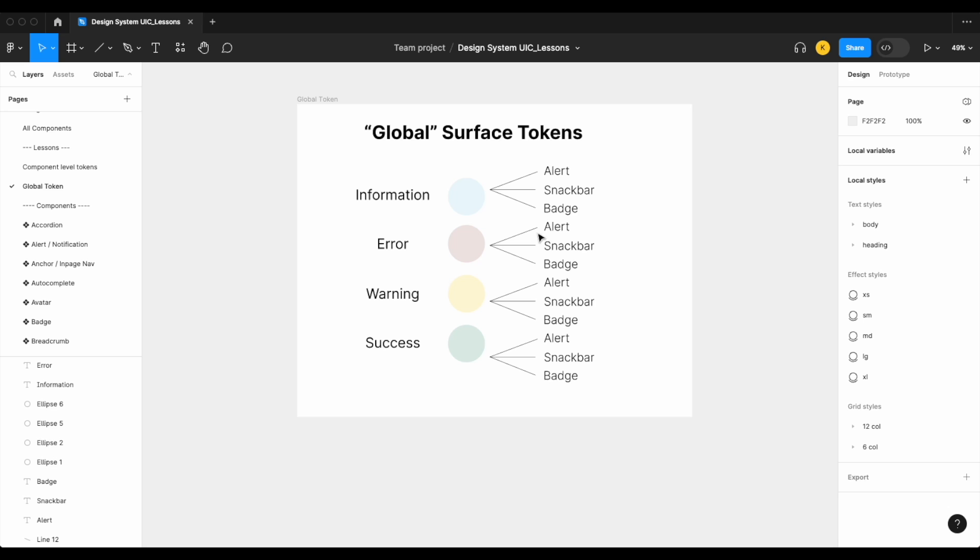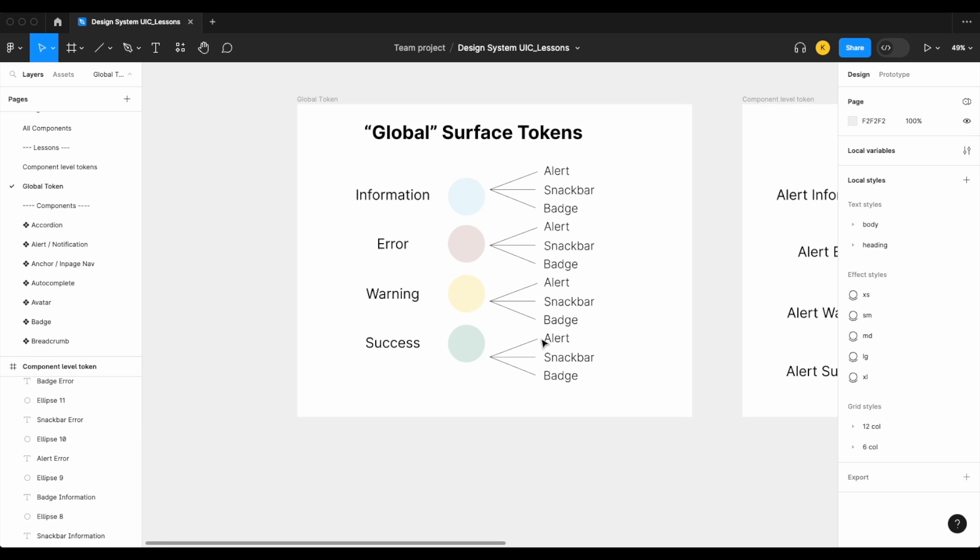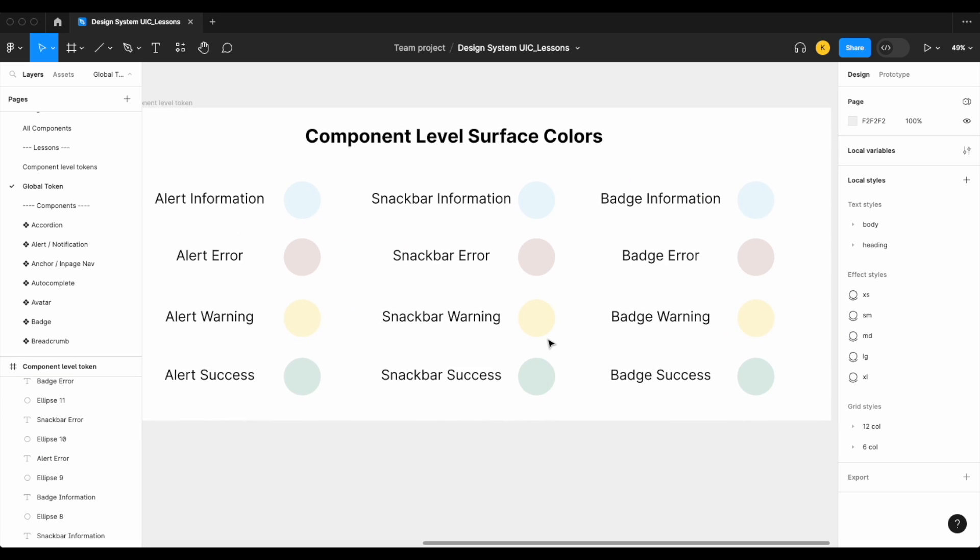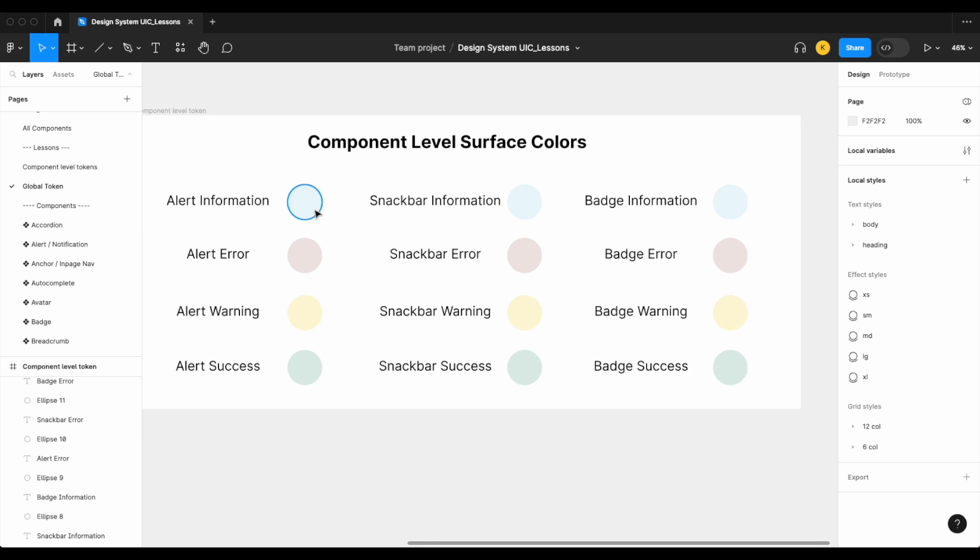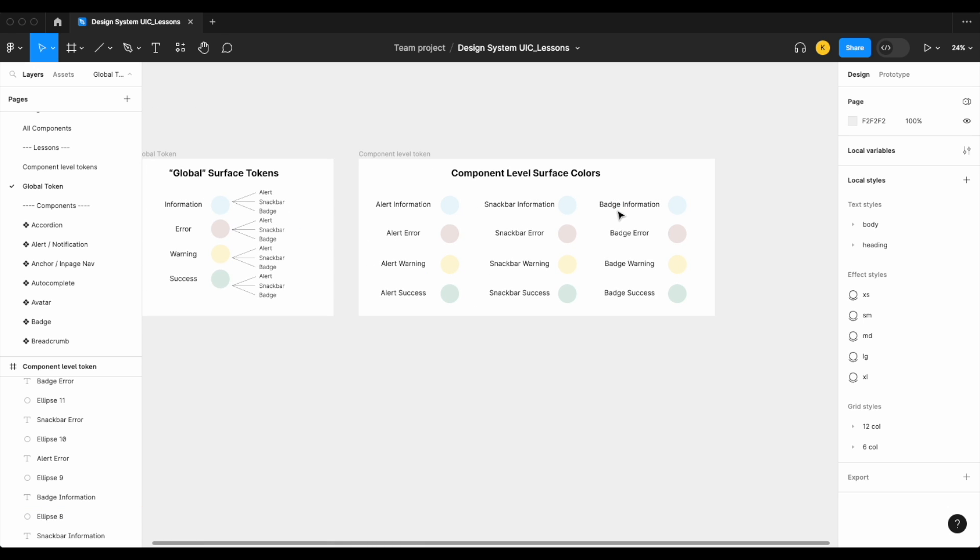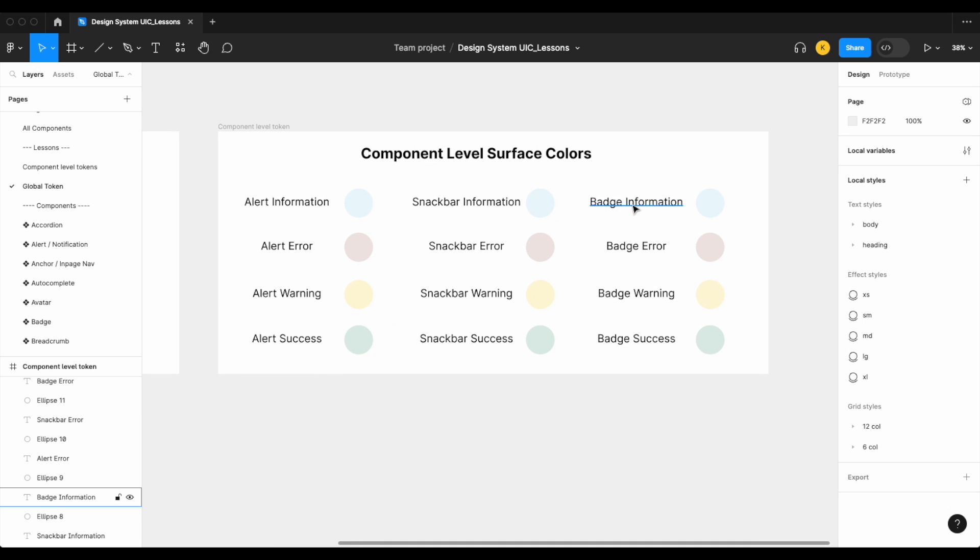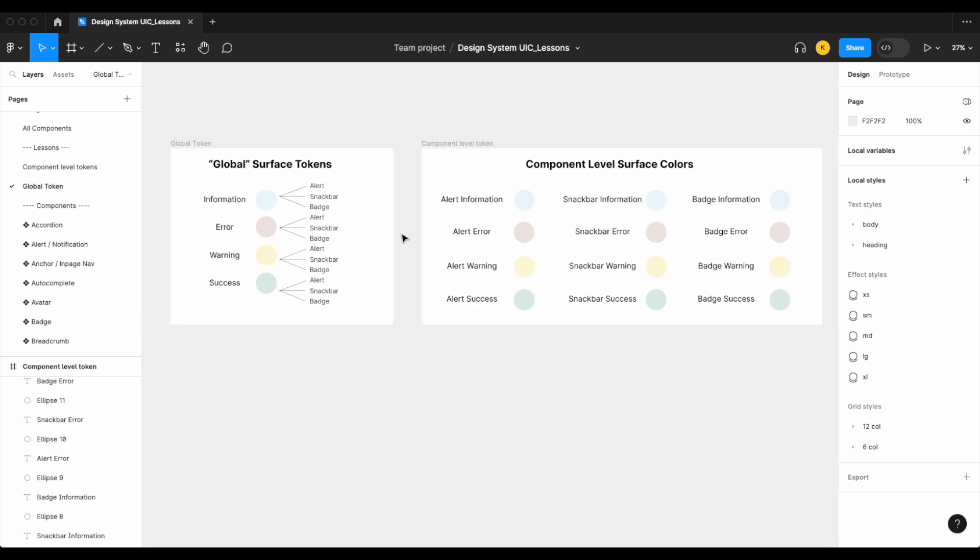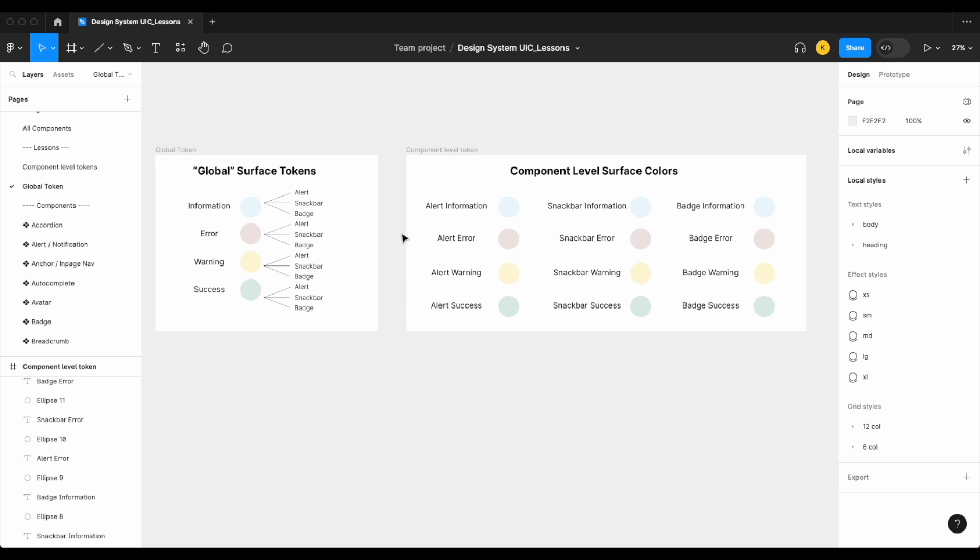And what you want to avoid is component level tokens—again, tokens or variables where you have a color for each of your components. So in this case, an alert information, snack bar information, a badge information, and so on and so forth.